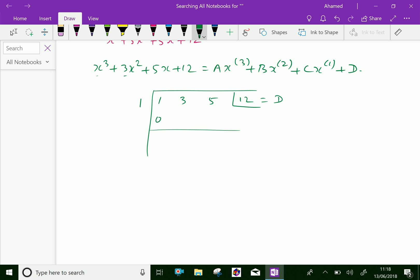Then 1 plus 0 is 1; multiply 1 into 1 is 1; add 3 plus 1 is 4; multiply 4 into 1 is 4; add 5 plus 4 is 9. So it is c.